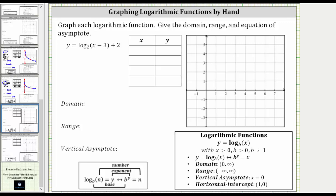In this video, we will graph the given log function by hand, as well as give the domain, range, and the equation of the vertical asymptote. For the basic log function in the form y equals log base b of x, x has to be greater than zero, which is why the domain is the open interval from zero to infinity.